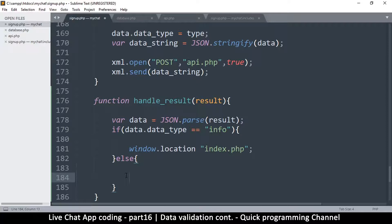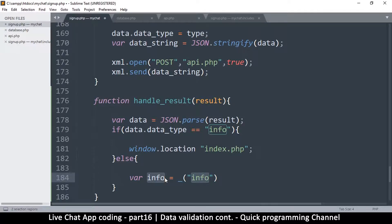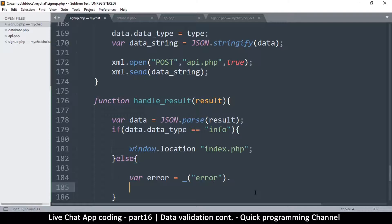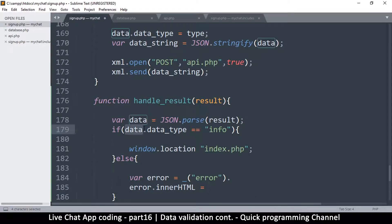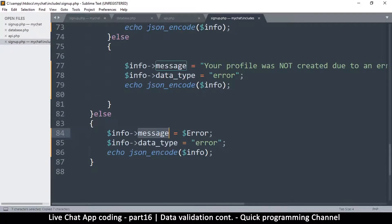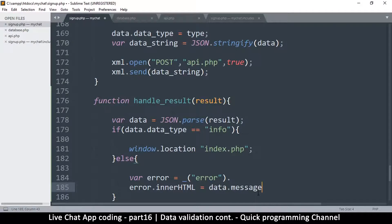If anything else happened — meaning it's an error — we're going to grab the element with id `error` and store it in a variable. Then we set `error.innerHTML` equal to `data.message`, so whatever the message is, we display it in that div.